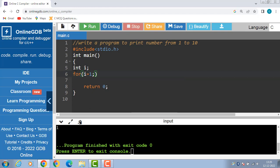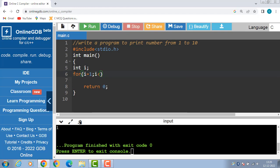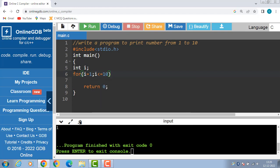We have to print numbers from 1 to 10. The initial value of i is 1, then the condition is to be evaluated: i is less than or equal to 10.